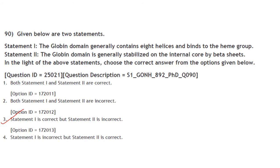Given two statements: Statement 1 — The globin domain generally contains 8 helices and binds to the heme group — correct. Statement 2 — The globin domain is stabilized by beta sheets — incorrect, as hemoglobin and myoglobin do not contain beta sheets. Statement 1 is correct but statement 2 is incorrect. Answer is option 3.